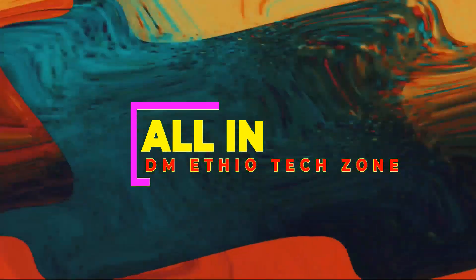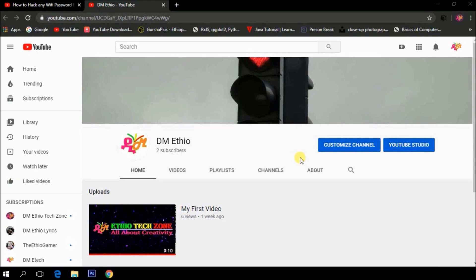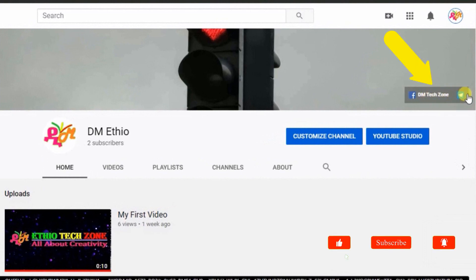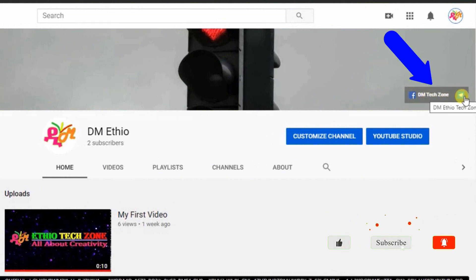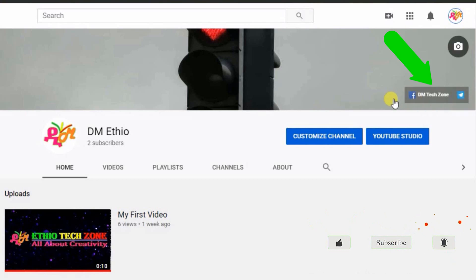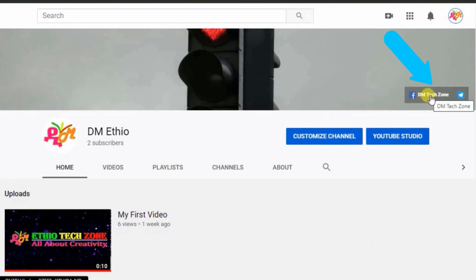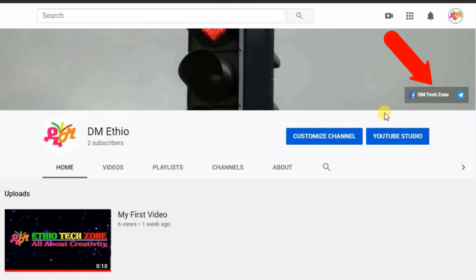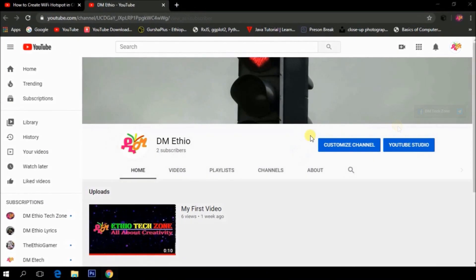I'm going to share my YouTube channel and YouTube settings. I'm also going to share my social media links, including Facebook and Telegram, and my social media link.